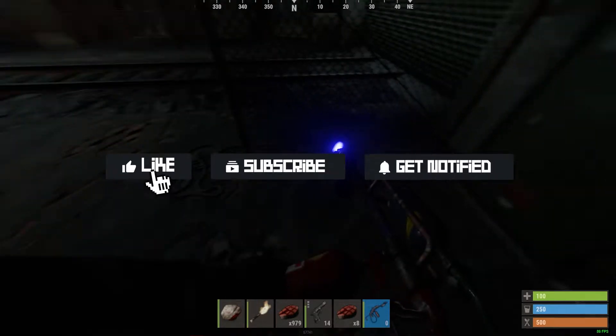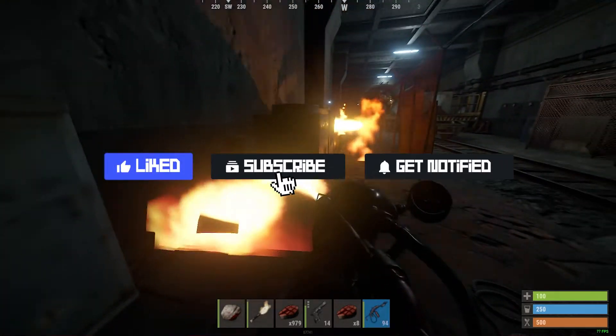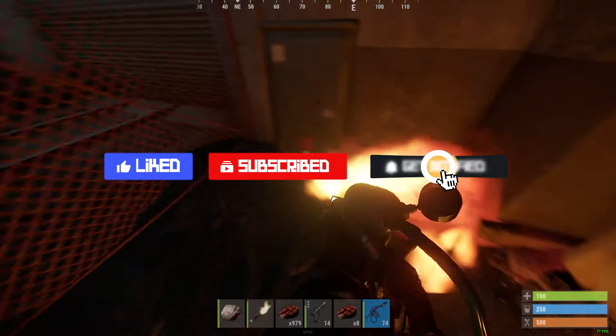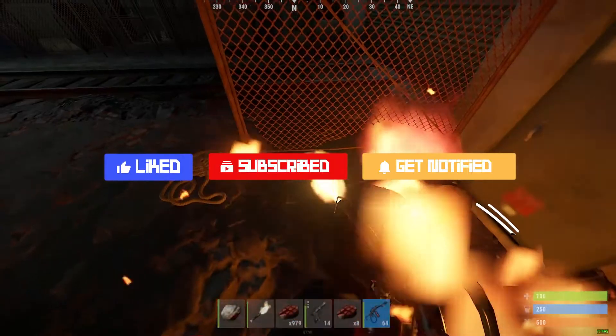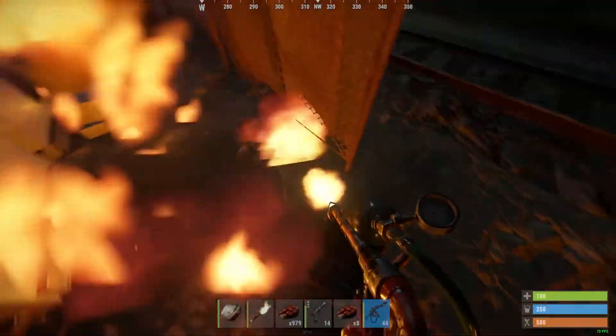Before we get started, don't forget to like, subscribe, and ring that notification bell in order to stay updated on all of our future videos.